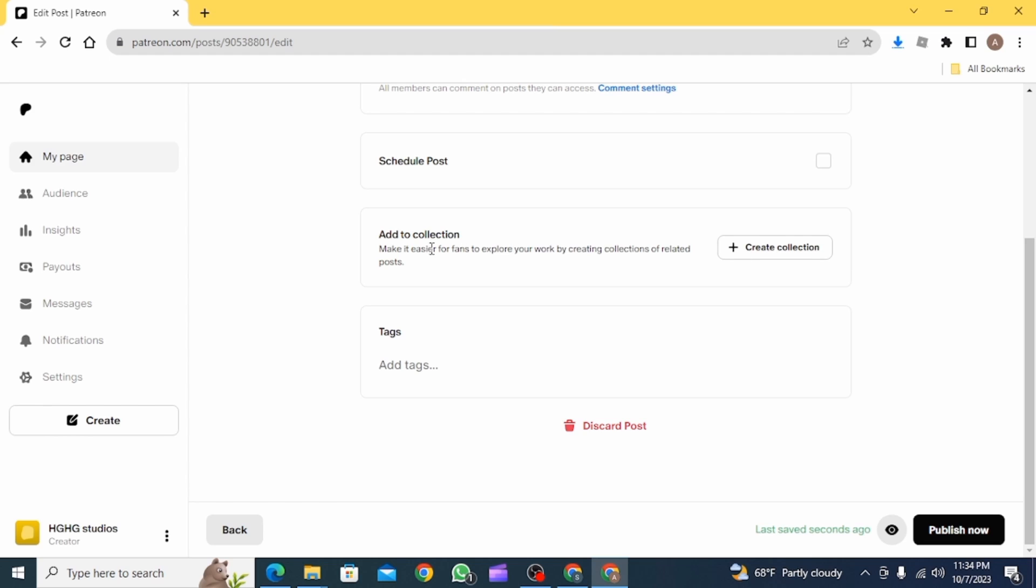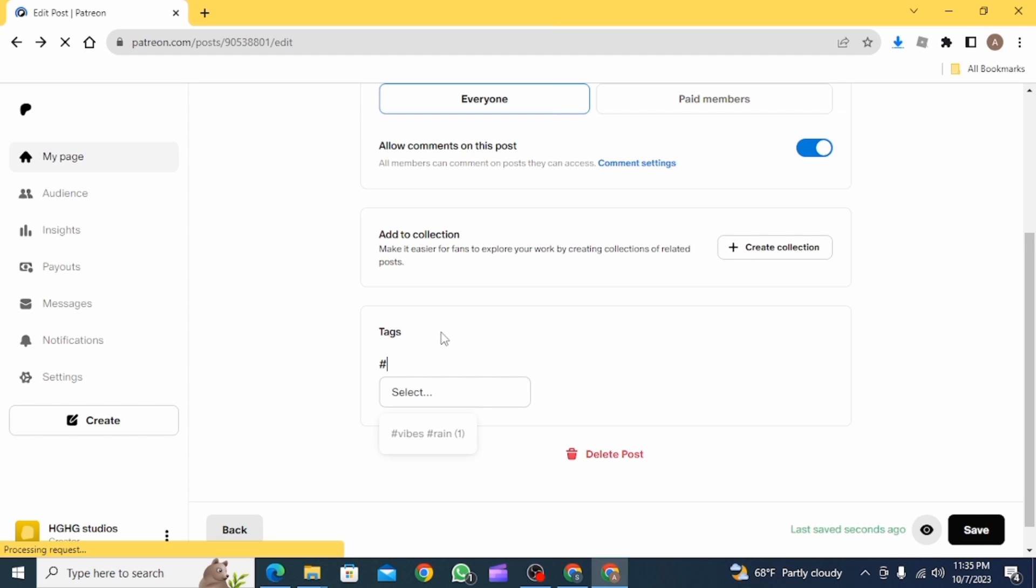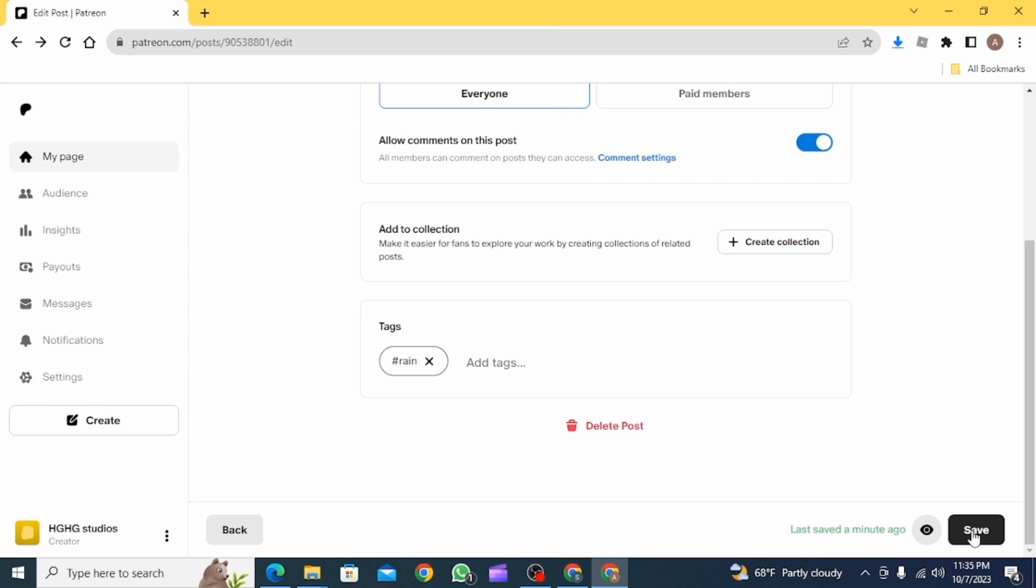If you want to schedule your post, you can do that from here. Now you can add some tags from here. After this, click on the Publish button, and once you do, your video will be posted on Patreon.